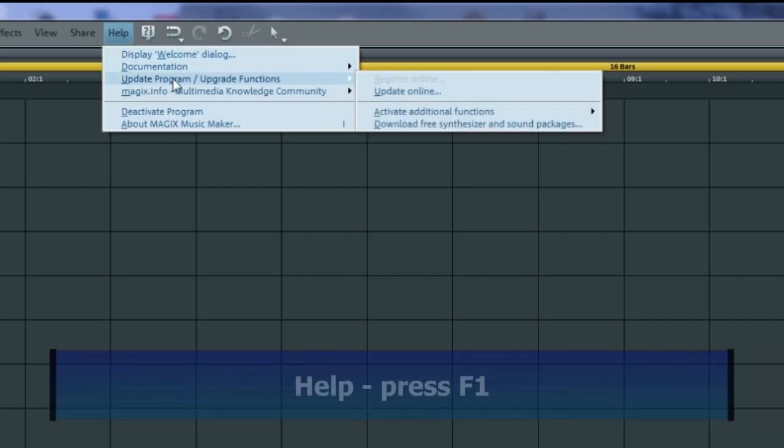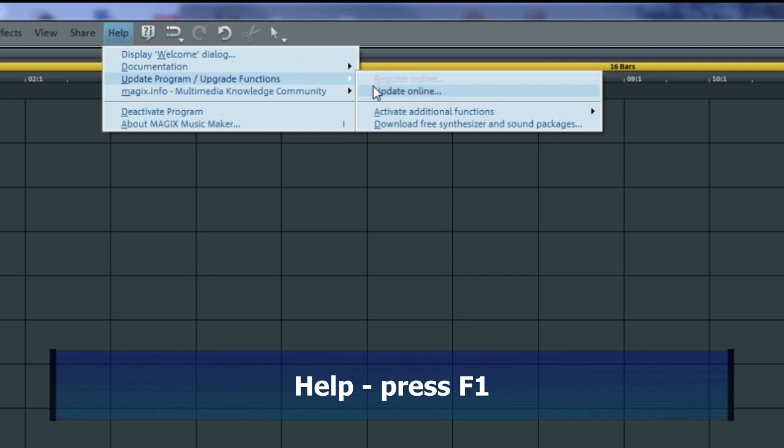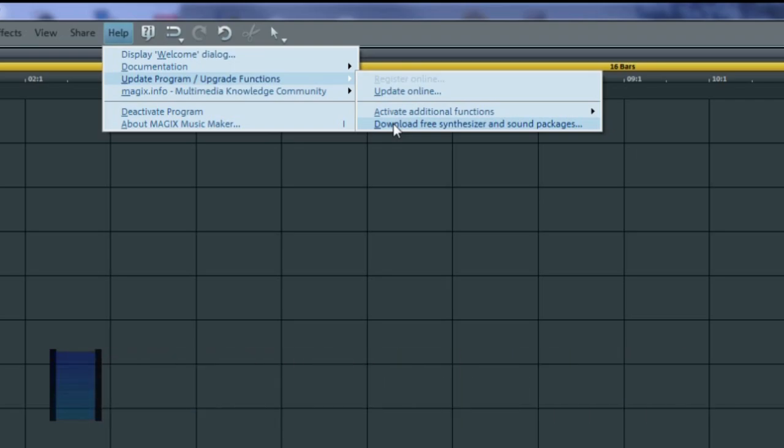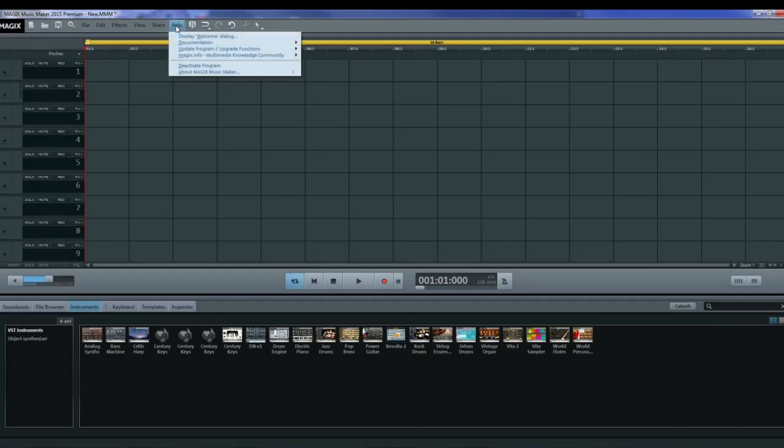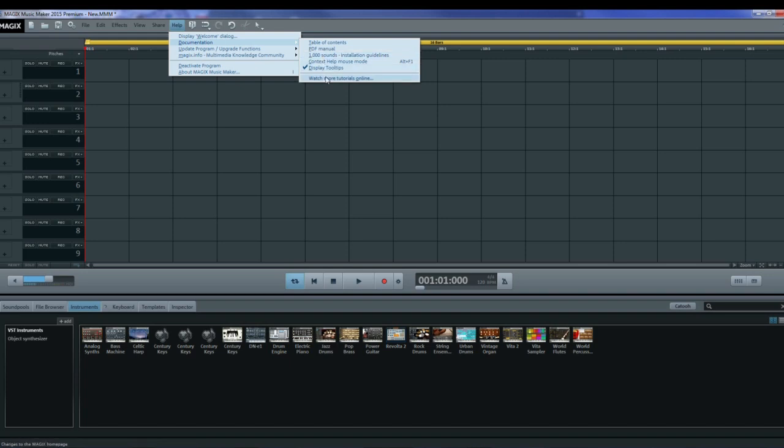If you need some help click on help. There's also update programs, update functions and the bottom one says download free synthesizer and sound packages. Underneath help we have documentation, table of contents. This is the online help manual. This is a PDF manual which has identical content to the online manual. If you get the thousand sounds this will give you installation guidelines and tell you how to do it. And you have more tutorials online down here.